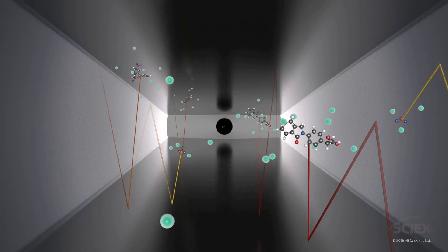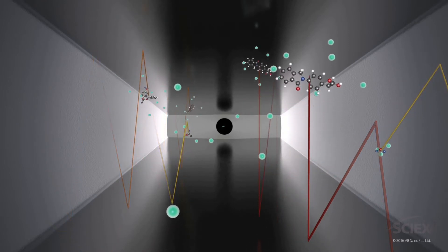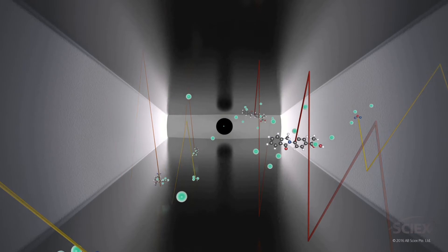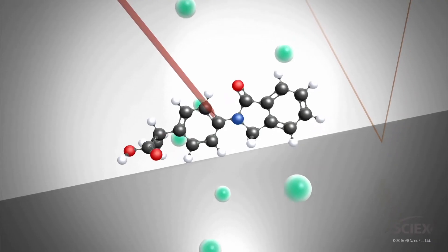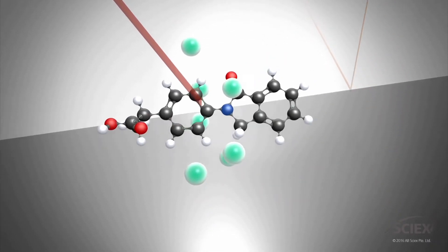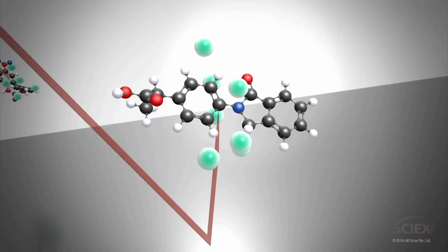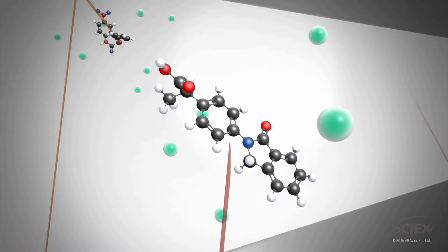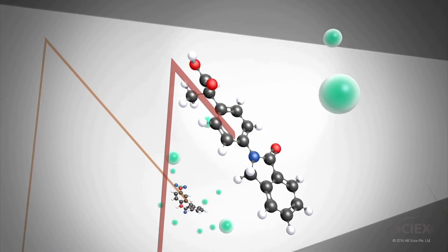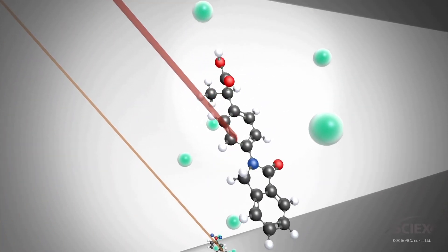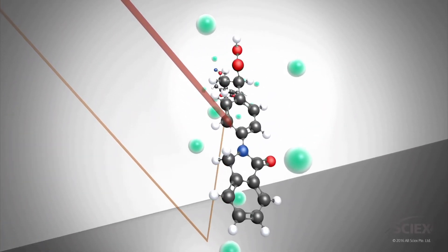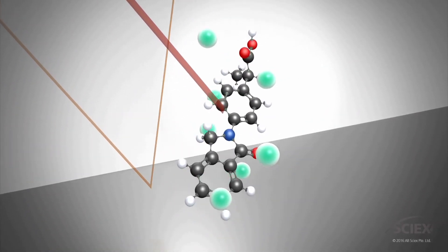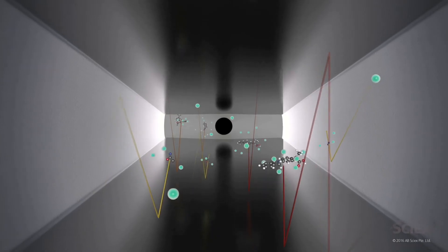Together with gas phase modifiers, such as isopropanol, target ions will cluster and decluster repeatedly, resulting in enhanced differential mobilities, which enable a level of separation previously unattainable.